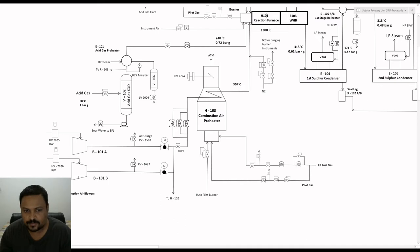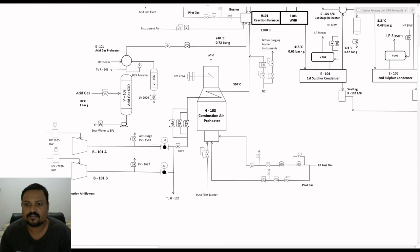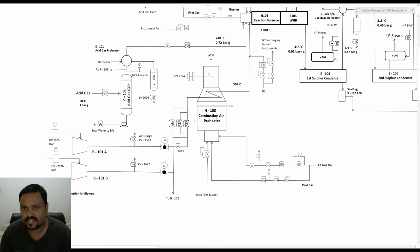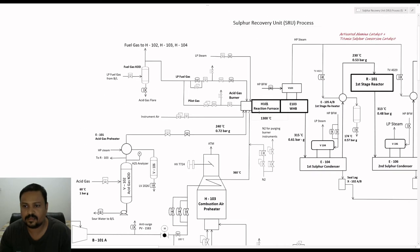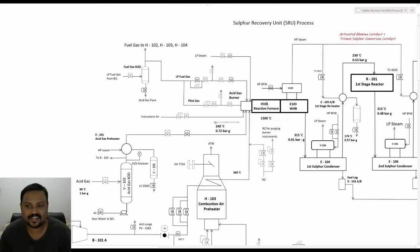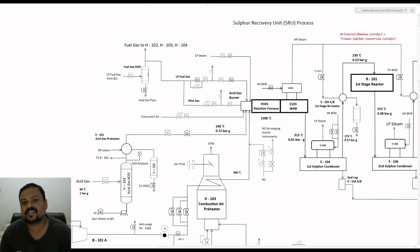The air for combustion will be provided by the combustion air blowers; one will be in service and the other in standby. The combustion air will further be preheated up to a temperature of 360 degrees Celsius with the help of the combustion air preheater, which uses indirect firing of fuel gas. The purpose of preheating the combustion mixture is because the reaction furnace operates at a high temperature of about 1,300 degrees Celsius, so preheating is required to attain that temperature. However, preheating alone is not sufficient to maintain a high temperature inside the reaction furnace, so additional fuel gas firing is needed.